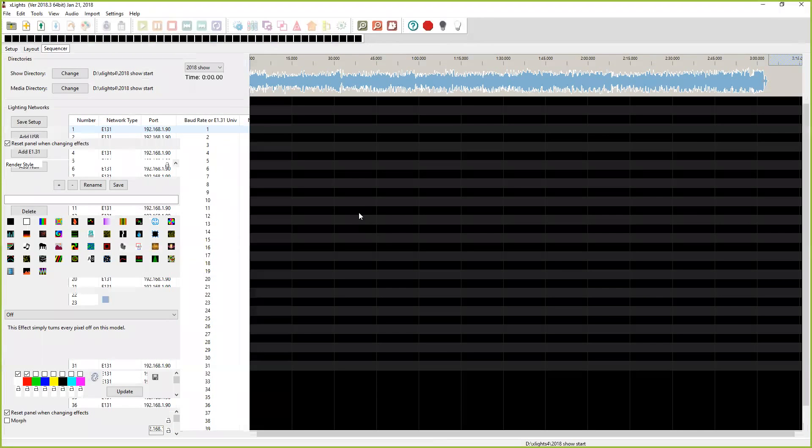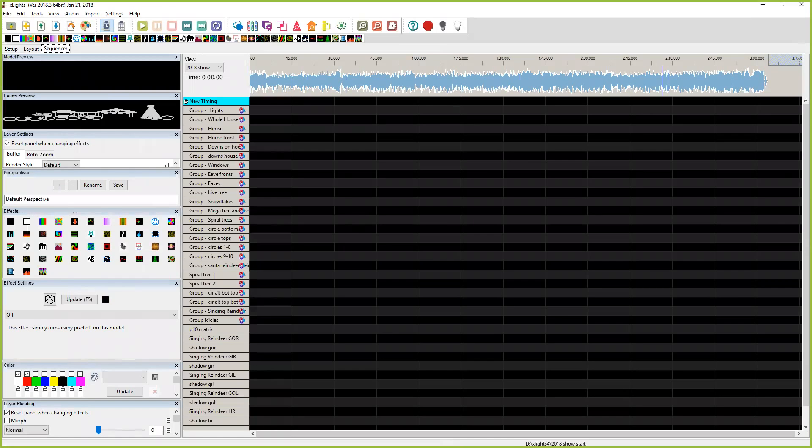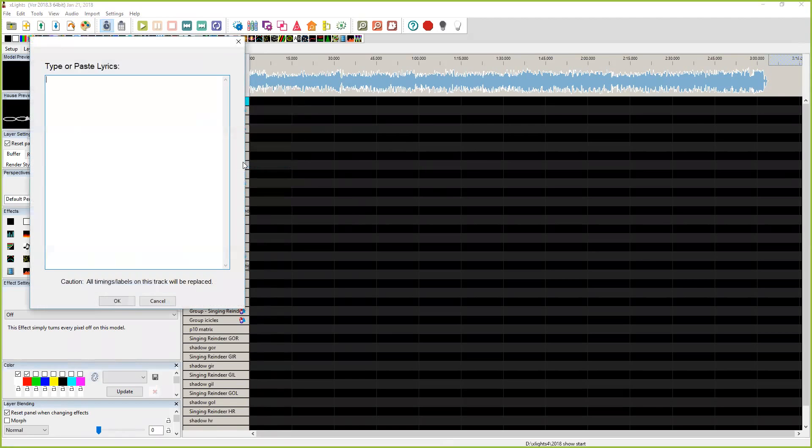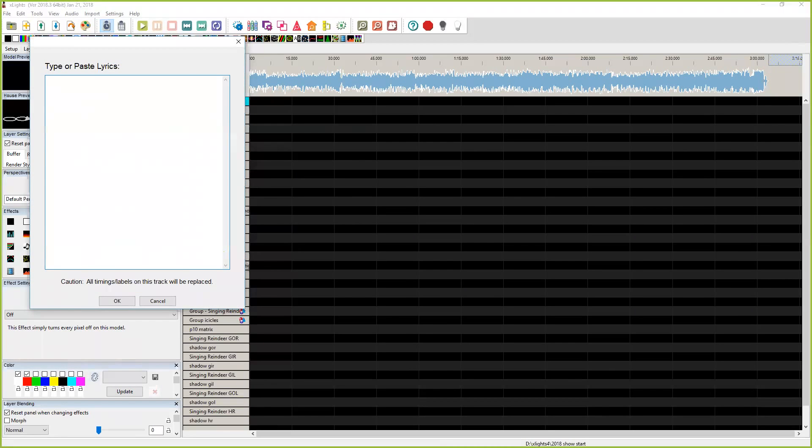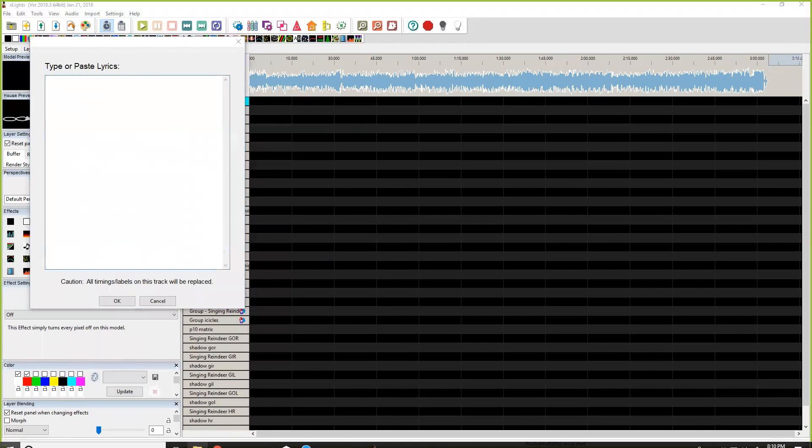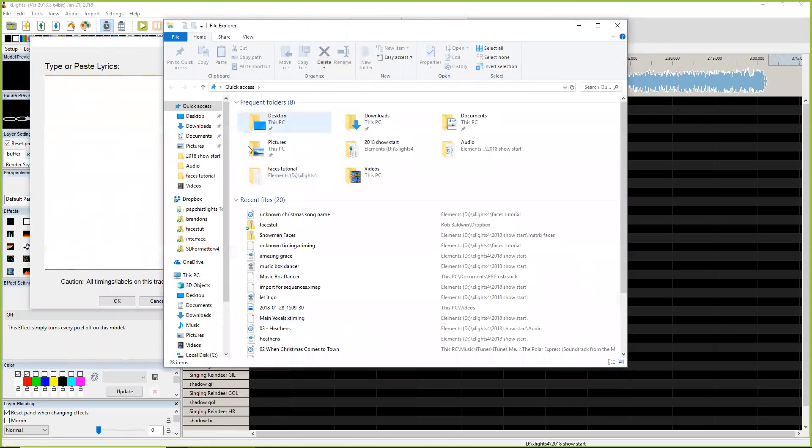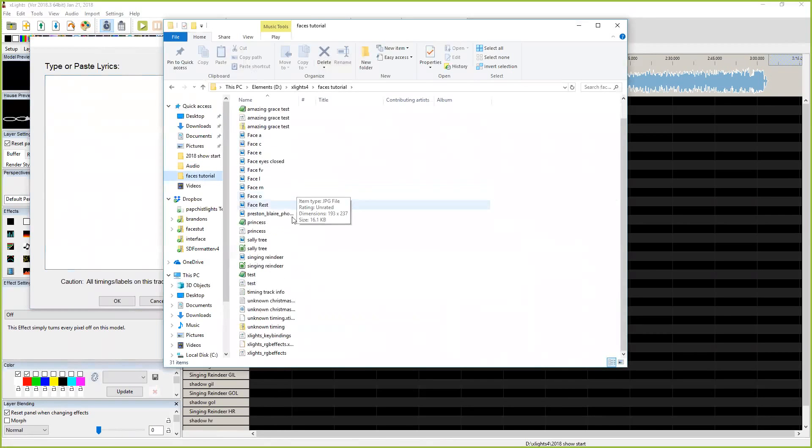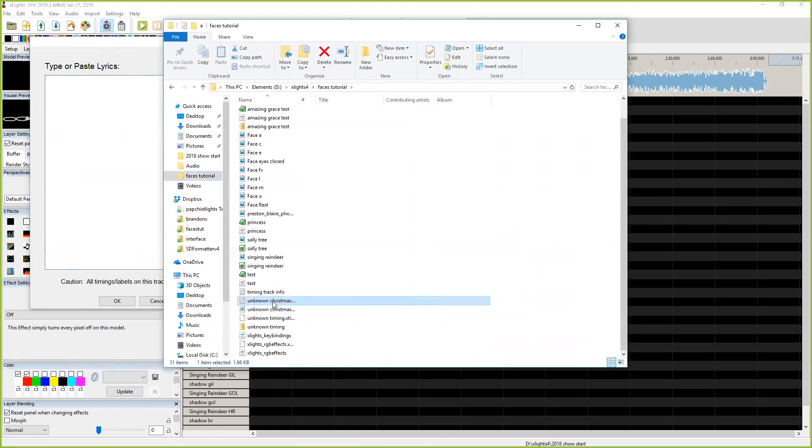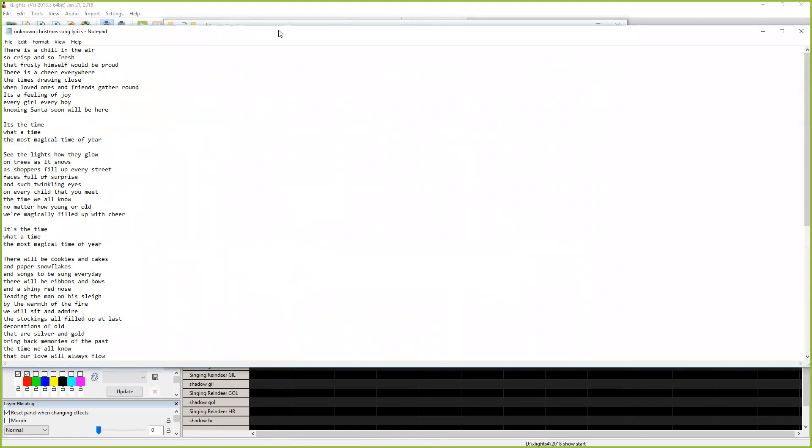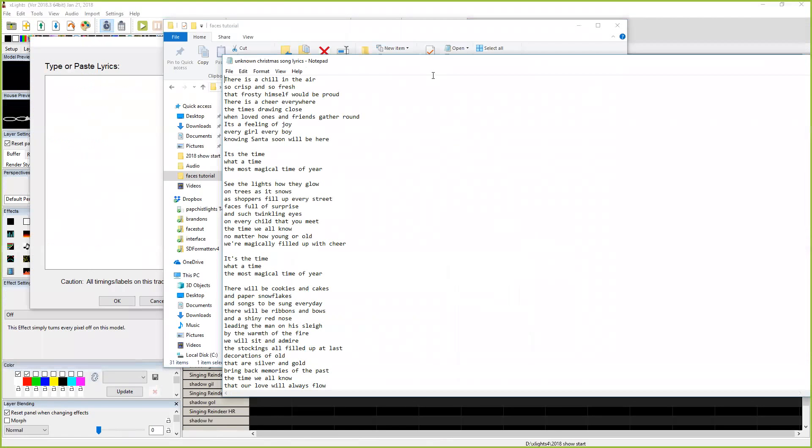Basically I'm going to make a new file here and I have a song up here at the top. To add your lyrics to this, you're going to right click on that new timing that's right there and you're going to import the lyrics. Let me do this really quick because I have this faces tutorial. Unknown Christmas song which is right here, I'm just going to open this.